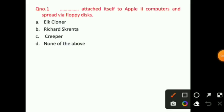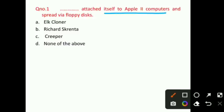Starting with question number 1. A virus that attached itself to Apple II computers and spread via floppy disks — you have to tell the name of the virus. It was attached to Apple II computers and spread by floppy disks. The right answer for question number 1 is option A, that is Elk Cloner. It is a factual question — you have to remember it.